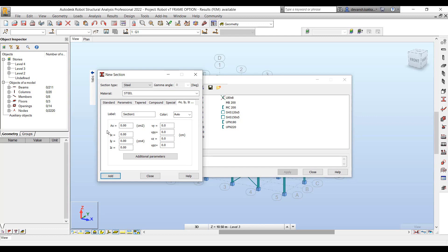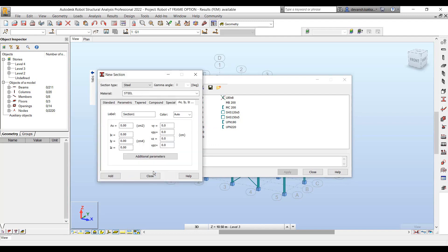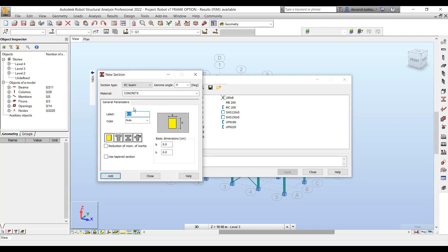Finally, for all non-prismatic sections where we don't have a particular option available, we can just specify the section properties directly — so area of cross section, moment of inertia, shear area, and all those things can be directly defined.